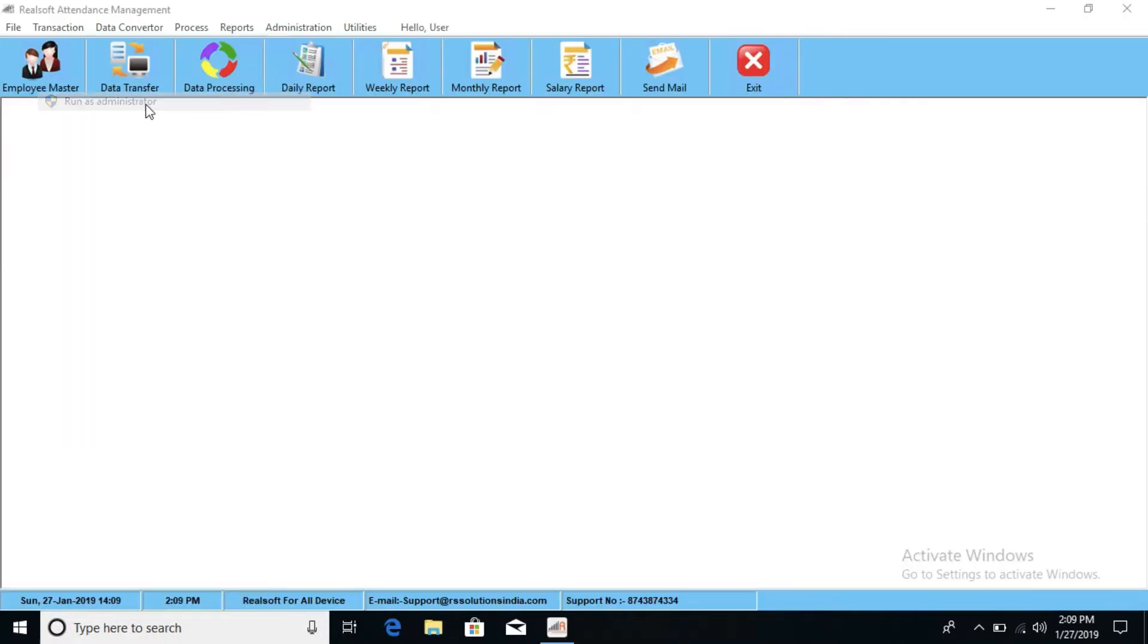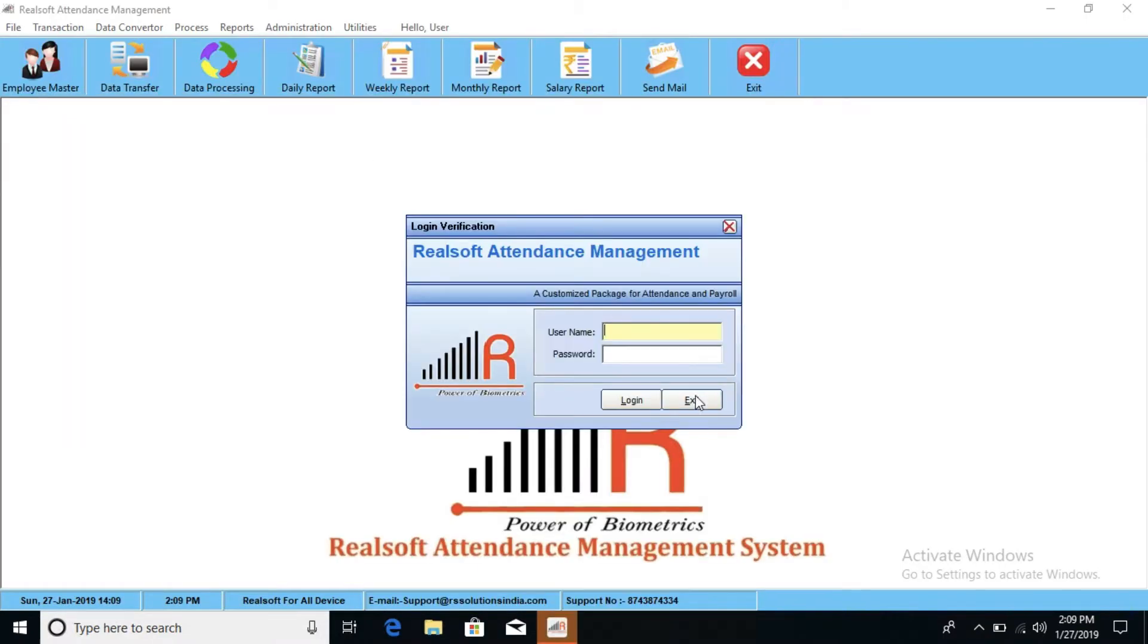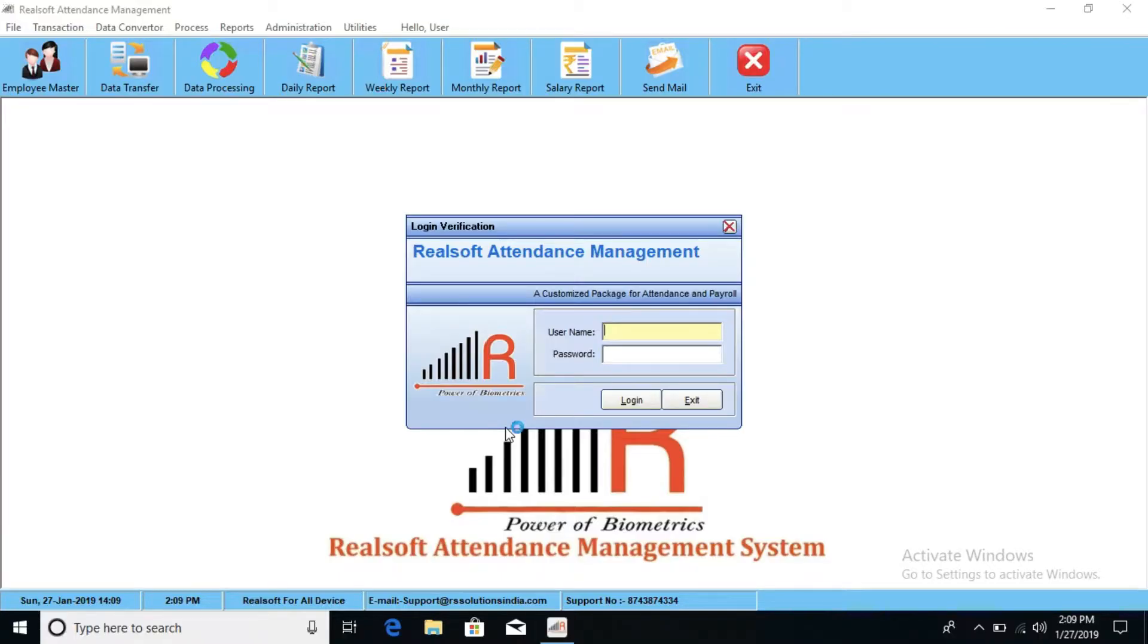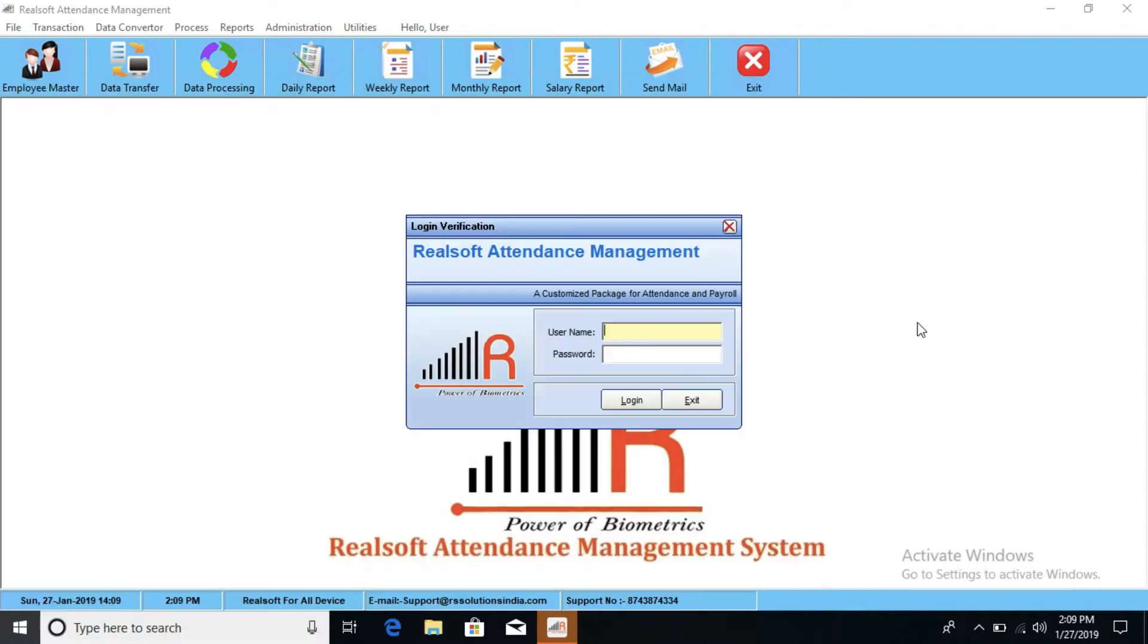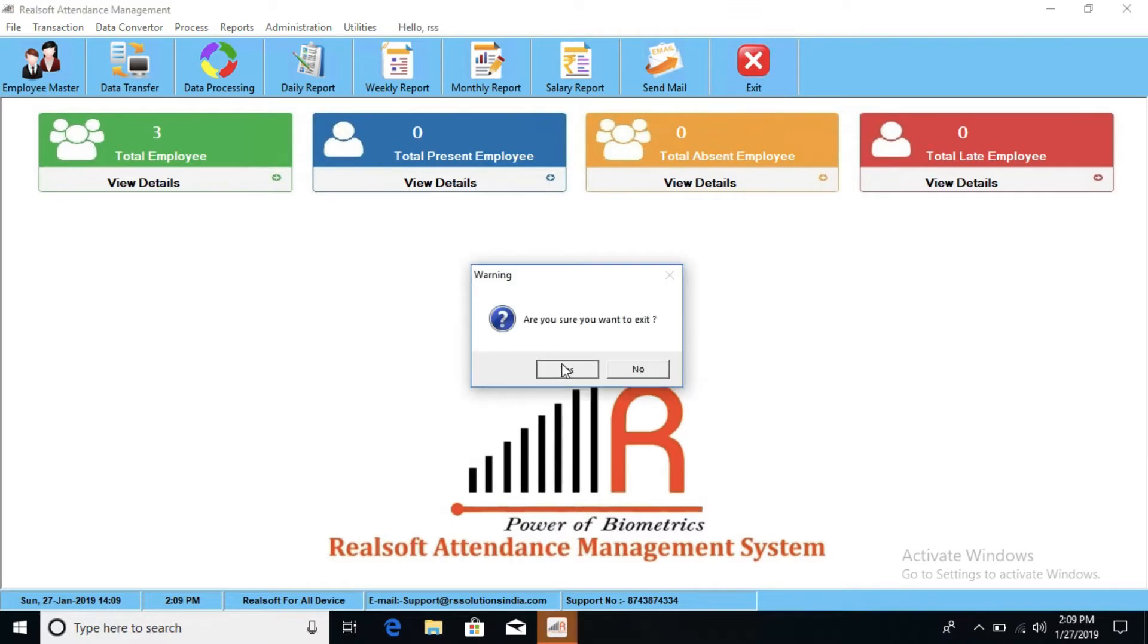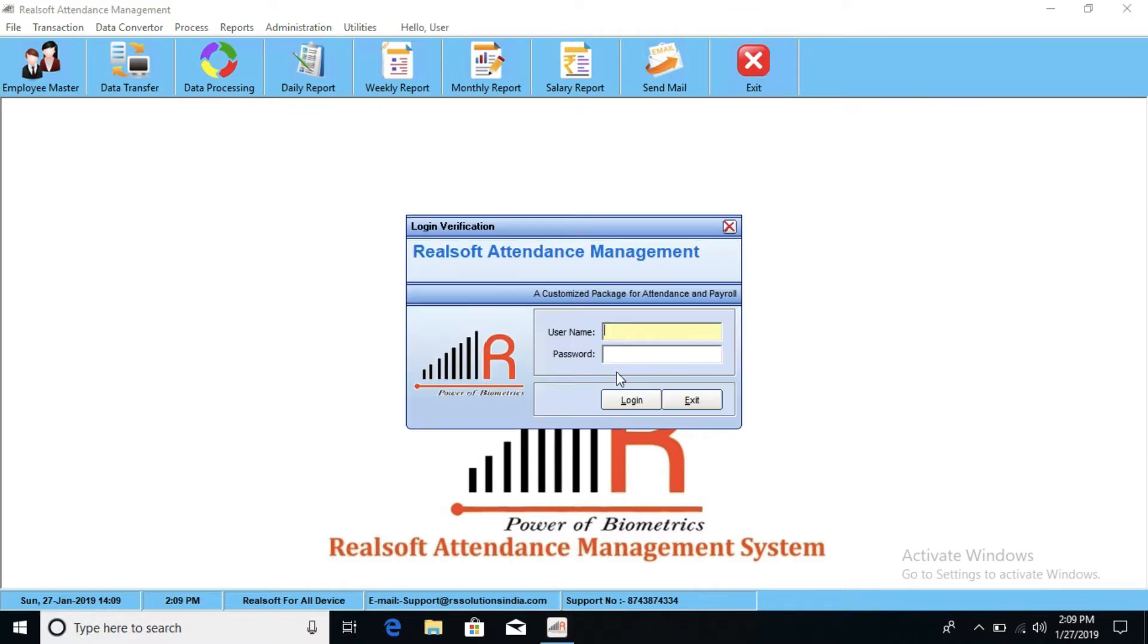Let's go and check the software again. Make it yes. Log in the software.